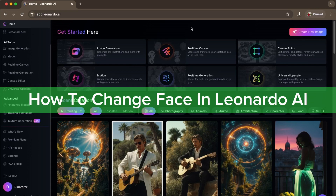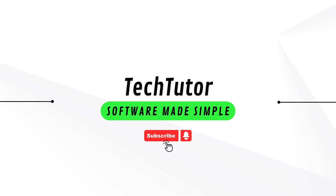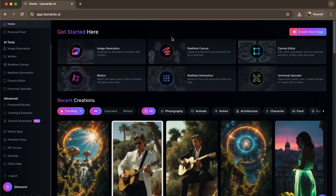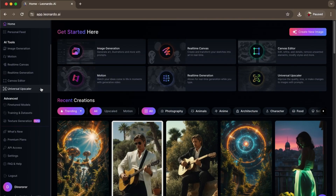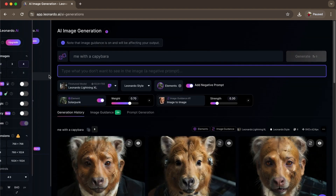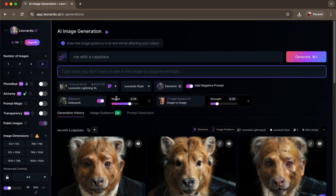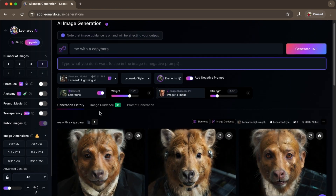Hello guys, in this video I'm going to show you how to change your face in Leonardo AI. To do this is pretty simple. Here in Leonardo AI you want to go to Image Generation. From there, as you can see, I already tried to make myself, so here we'll just reset all the prompts and everything.